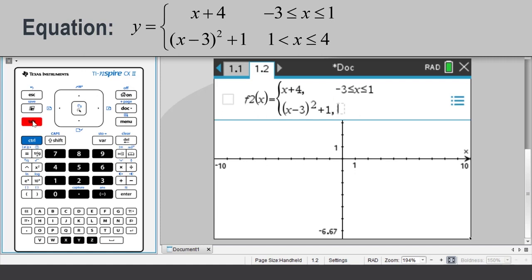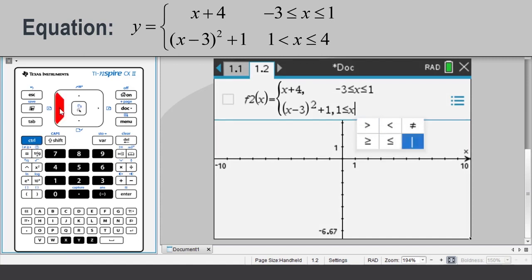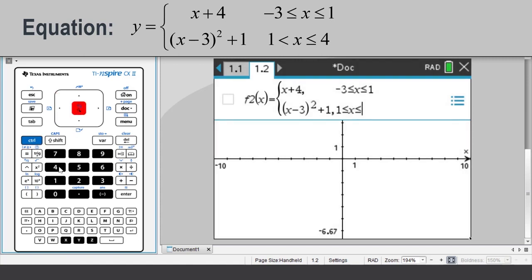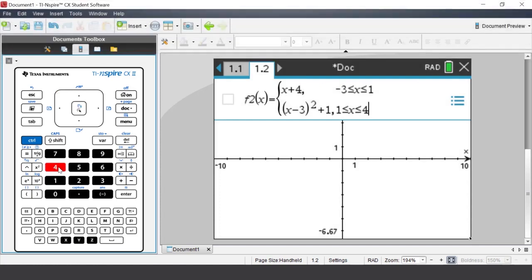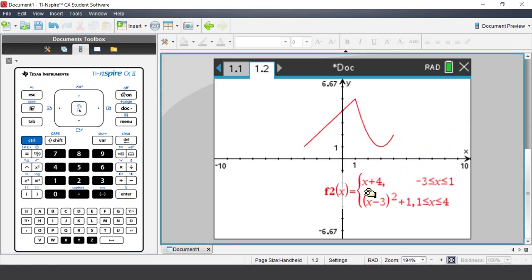The domain is 1 through to 4. Press Enter. Using the mouse we could actually move the equation text box.